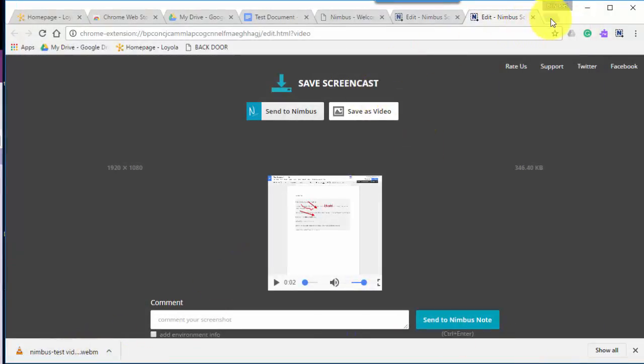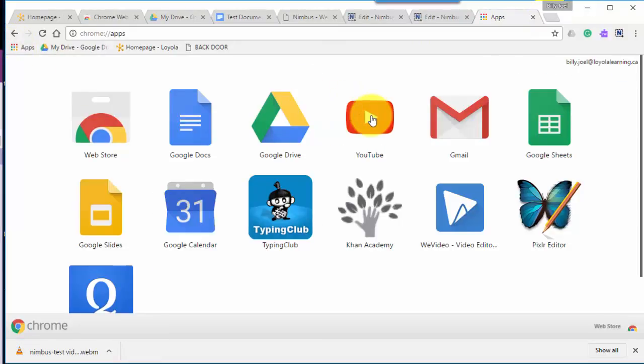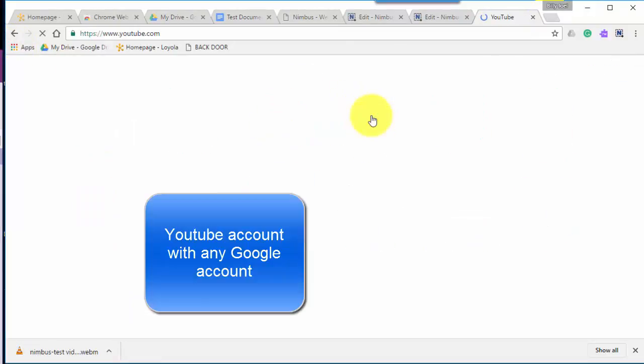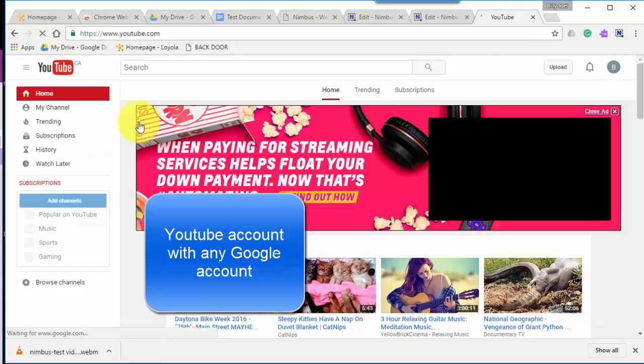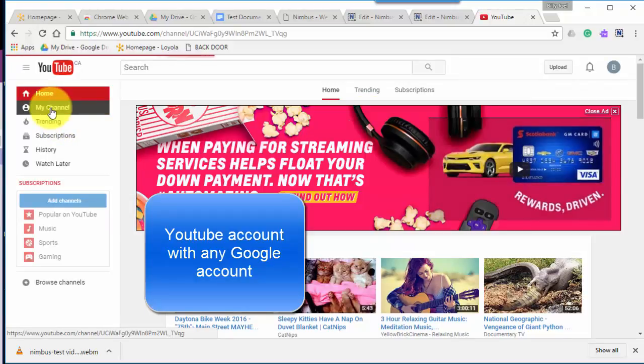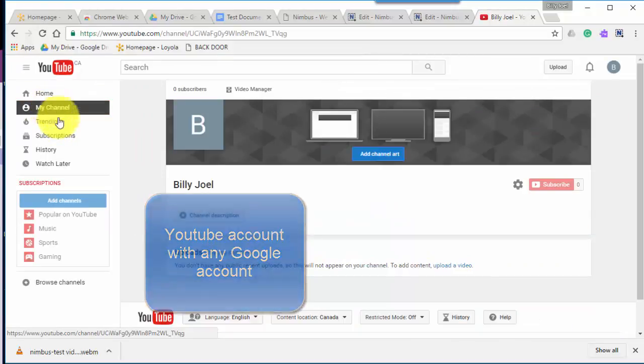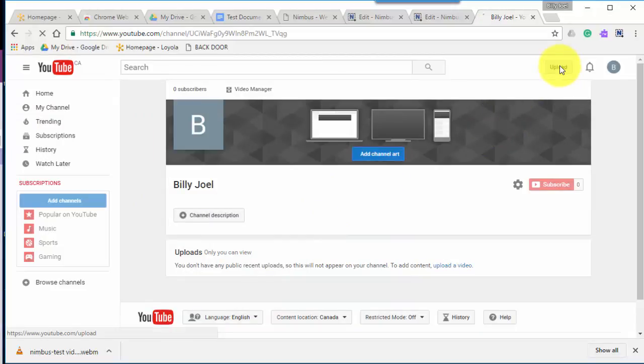And then I can go to my YouTube account. So apps, YouTube, if you don't have a YouTube account, if you have a Google account, you can create a YouTube account. You click on my channel. If you don't have a channel, it'll ask you to create a channel. It looks like I have one already so I can upload.